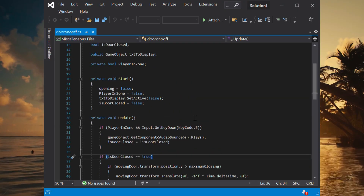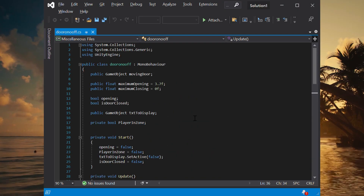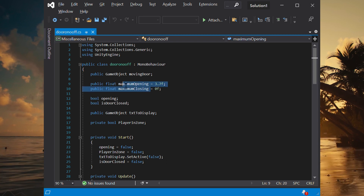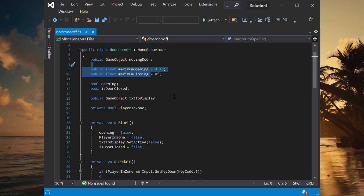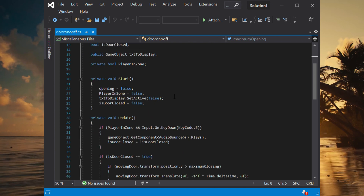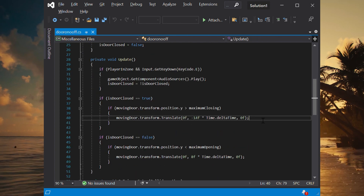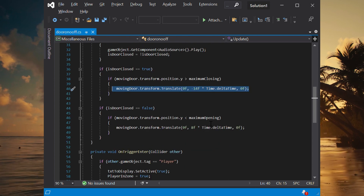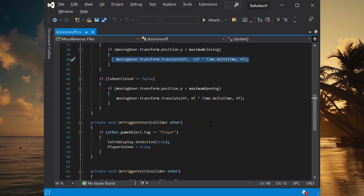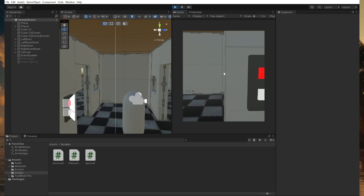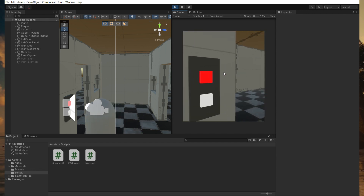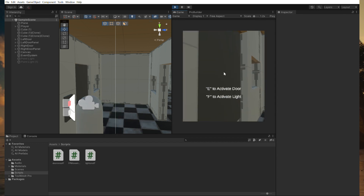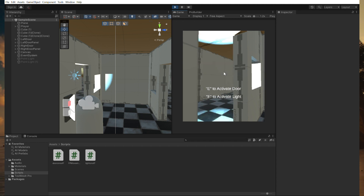After about an hour of thinking, I came up with a good idea for how to make the doors. Basically, there's a max opening and a max closing — these are two positions — and it checks whether the door is open or closed and moves the door to the position that it needs to be in. I've added a door panel to either side with the door and a light button, and with the press of E, you can open and close this makeshift door.